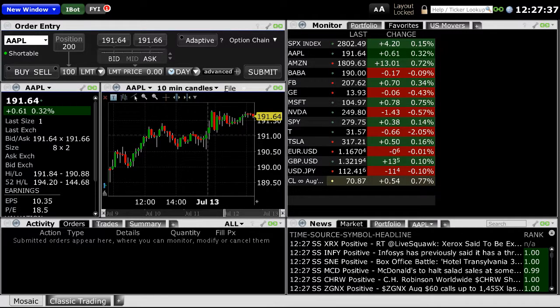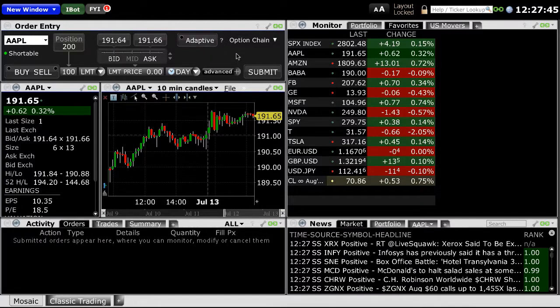This tutorial will quickly demonstrate how to place a market order in ZaxTrade Pro. By default, your ZaxTrade Pro layout should have an order entry window within the layout.